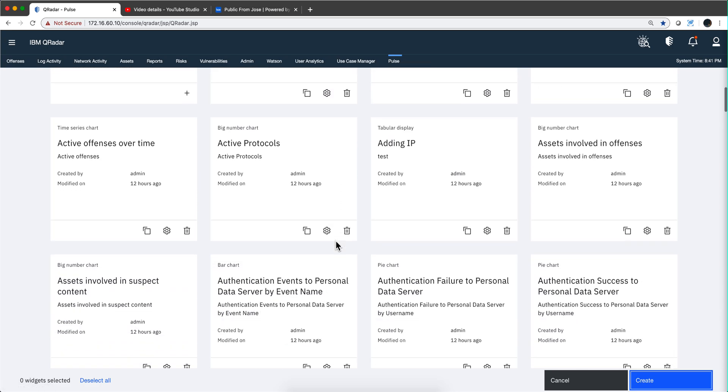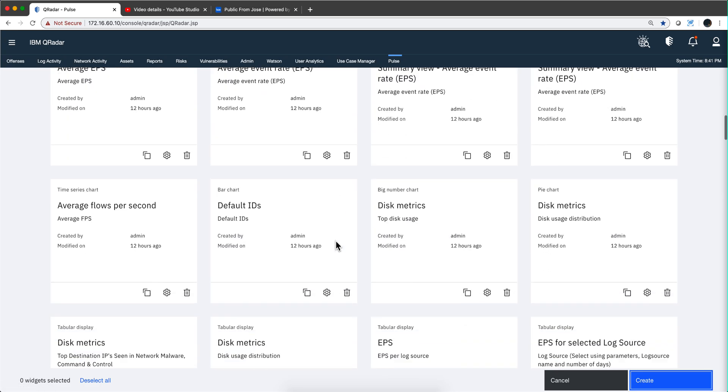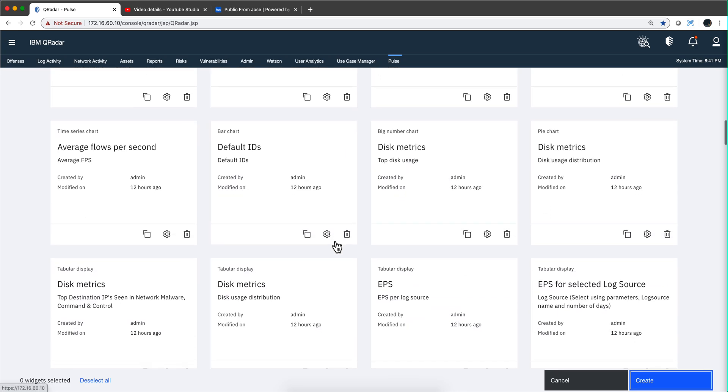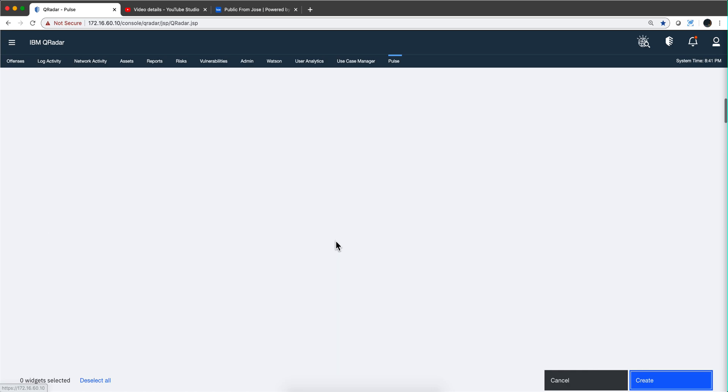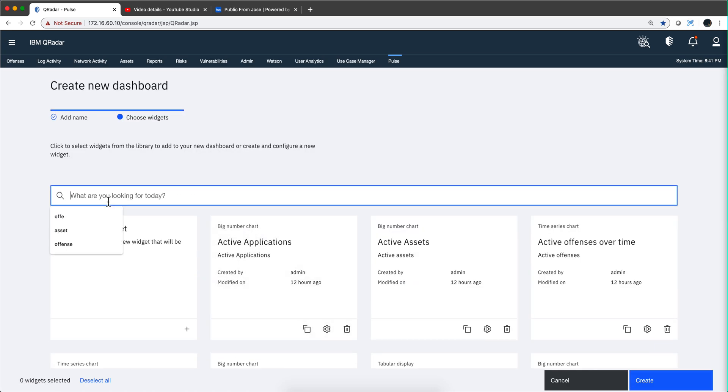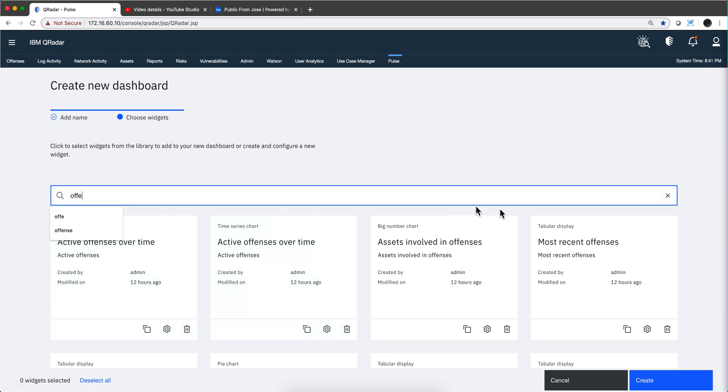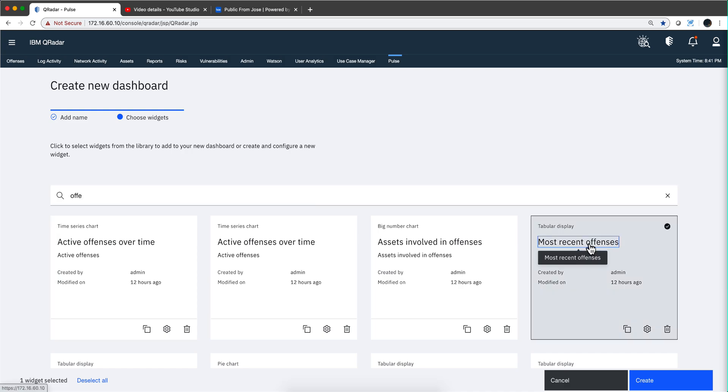When you click next or click 'choose widget,' then you are presented with all those little screens. In fact, there are so many that most likely you will look at them. For example, let me look at the ones that deal with offenses.